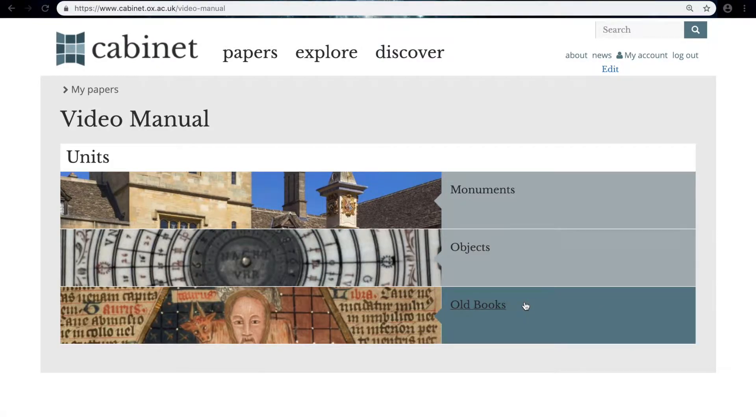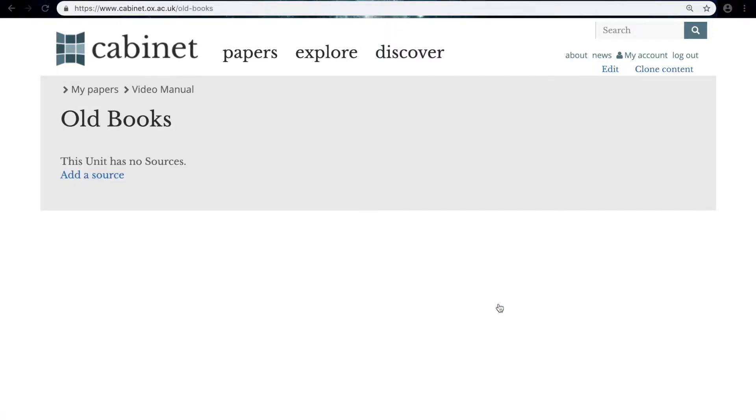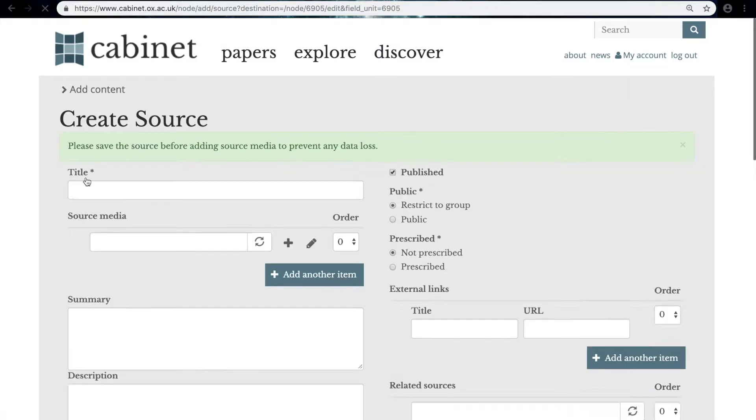First, before we bring the image in, we need to create a source for that image to rest in. We're going to do that now by going into the unit and clicking add a source.